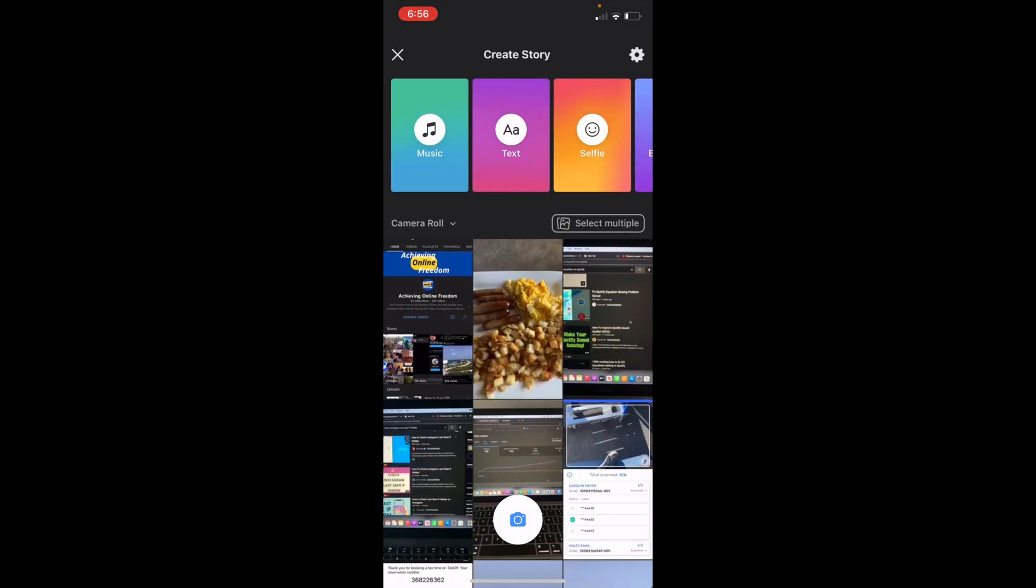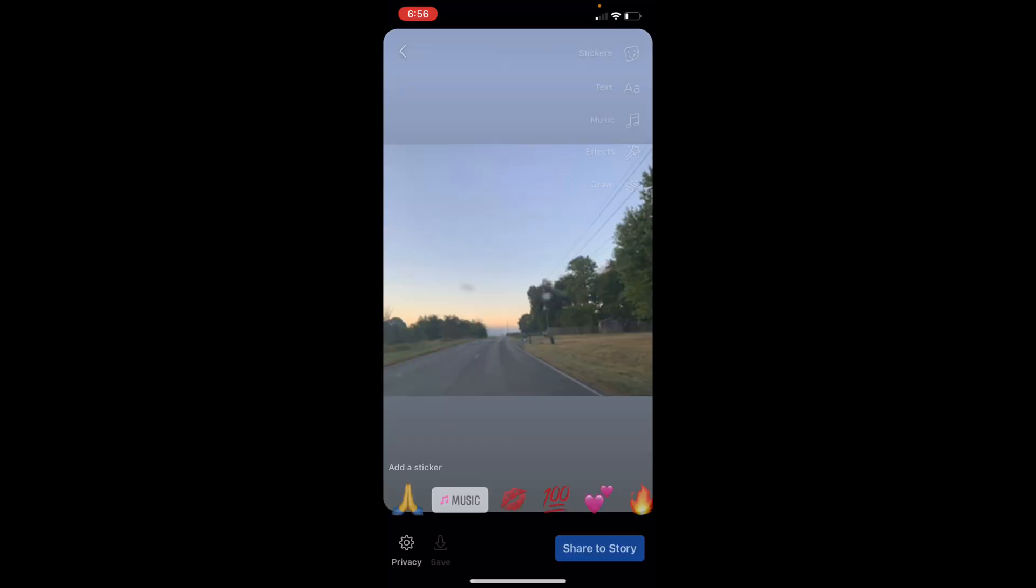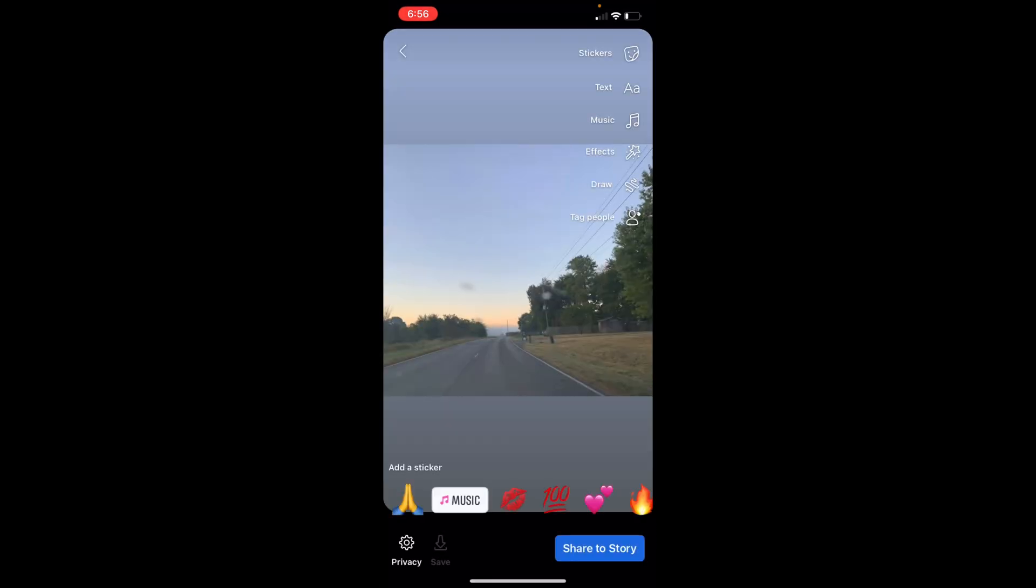You then want to select the photo that you want. Your camera roll should pop up and give you a bunch of choices. You can then choose Stickers, Text, Music, Effects, Draw, and Tag People. So you just want to click on Music.